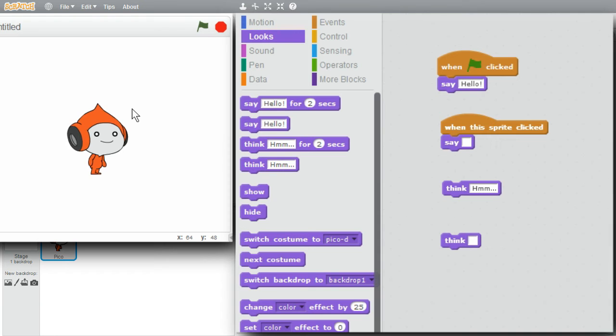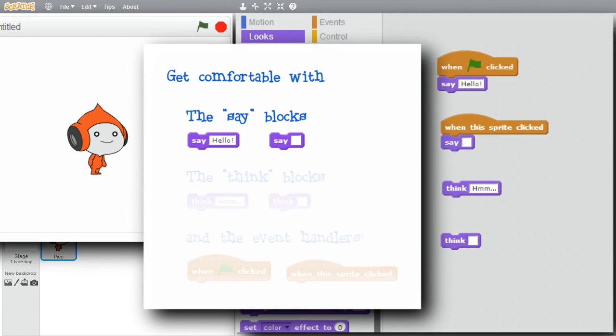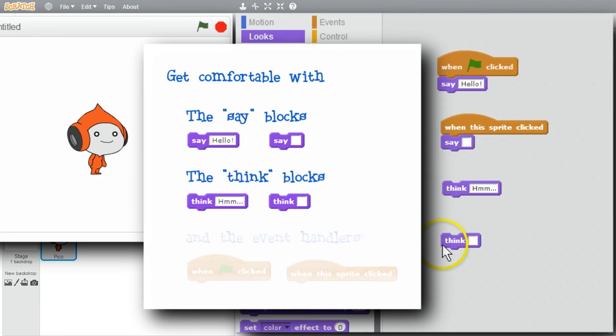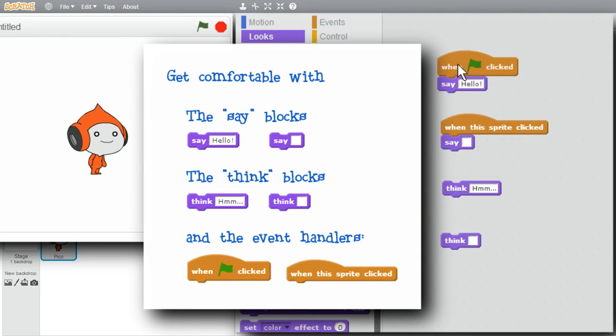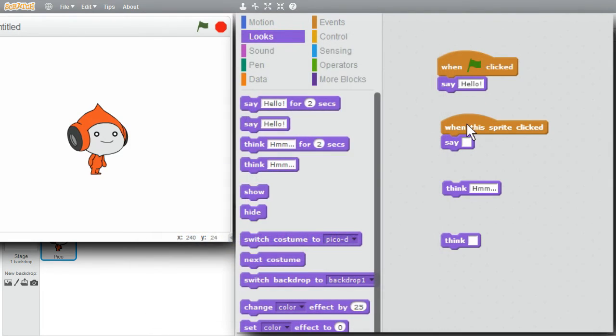I'm finished with this challenge. I encourage you to play with the program and get comfortable with the say commands, the think commands, the event handler for when the green flag is clicked, and the event handler for when the sprite is clicked on. But above all, have fun with it.